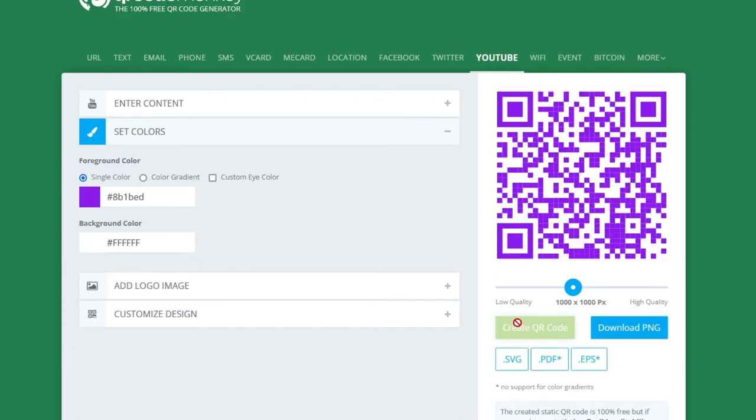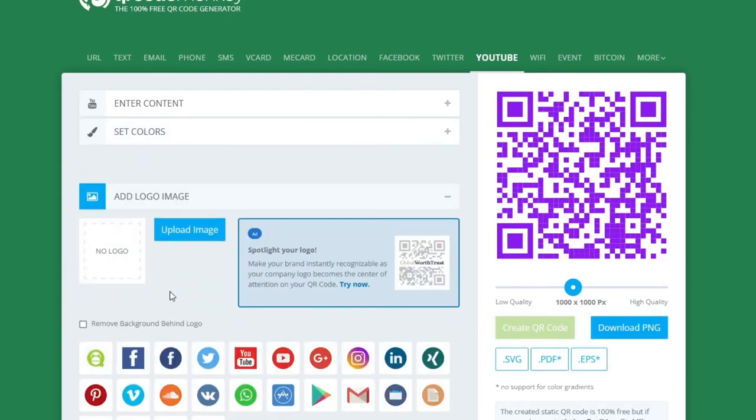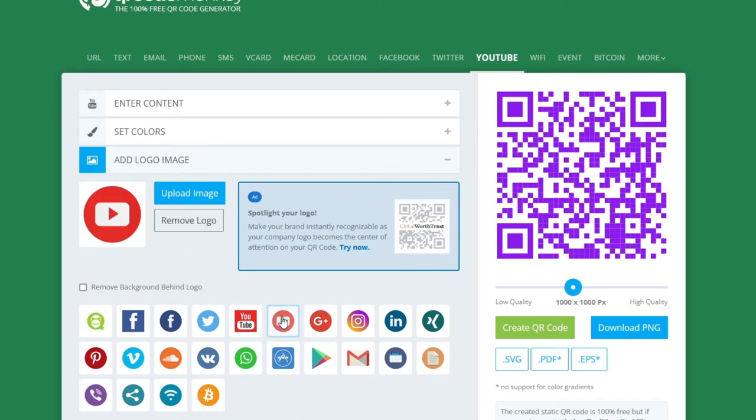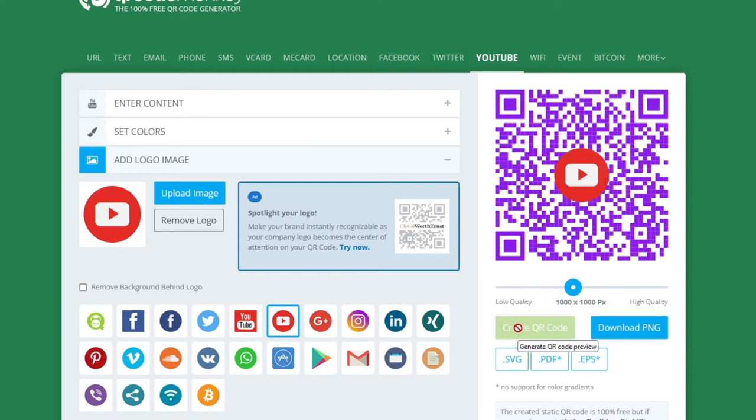Now if you want you can add a logo. This is a QR code for a YouTube link. So I could use the YouTube logo if I want to. That will look like this. But personally I think it looks better without a logo.